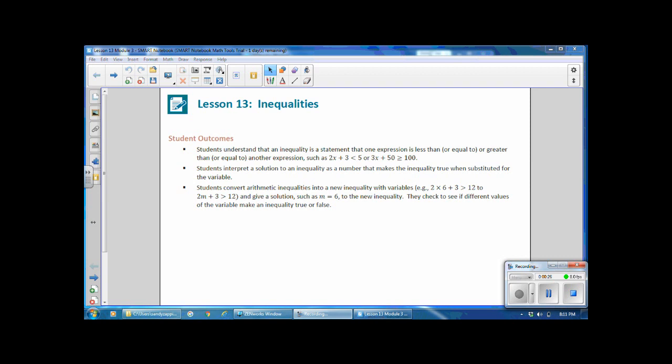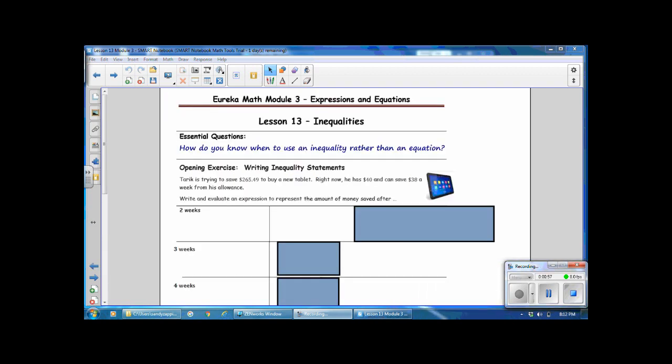Students interpret a solution to an inequality as a number that makes the inequality true when substituted for the variable. Students convert arithmetic inequalities into a new inequality with variables — for example, 2(6) plus 3 is greater than 12 becomes 2m plus 3 is greater than 12 — and give a solution such as m equals 6. They check to see if different values of the variable make an inequality true or false. The essential question: how do you know when to use an inequality rather than an equation?